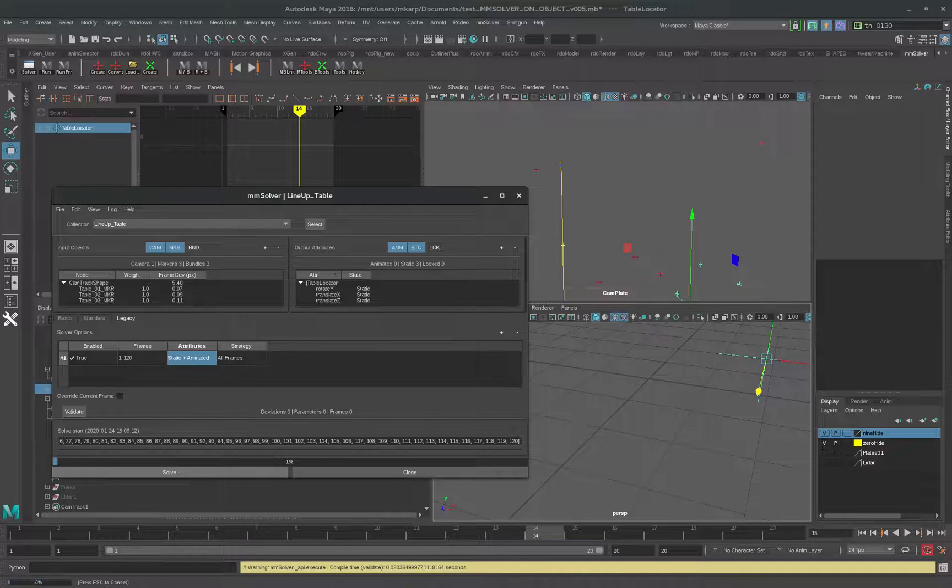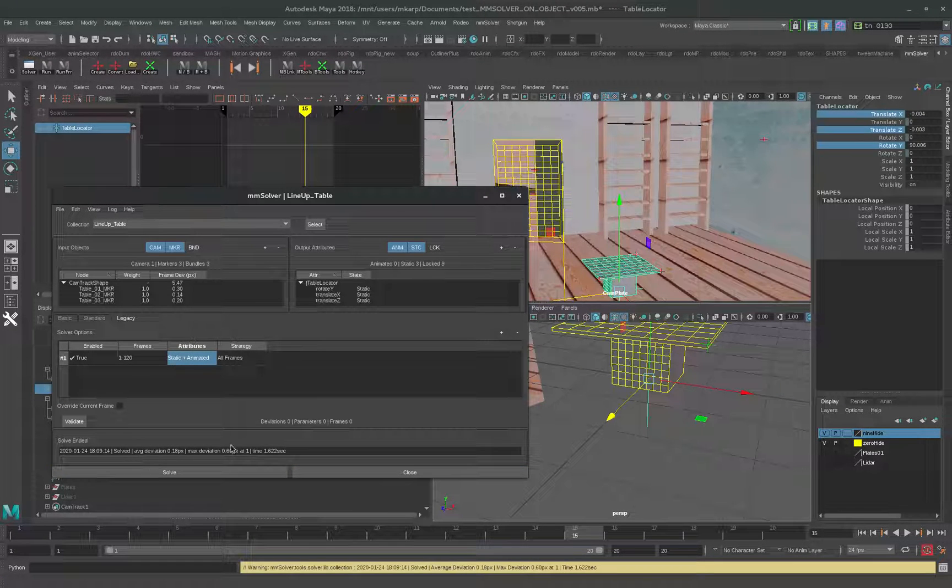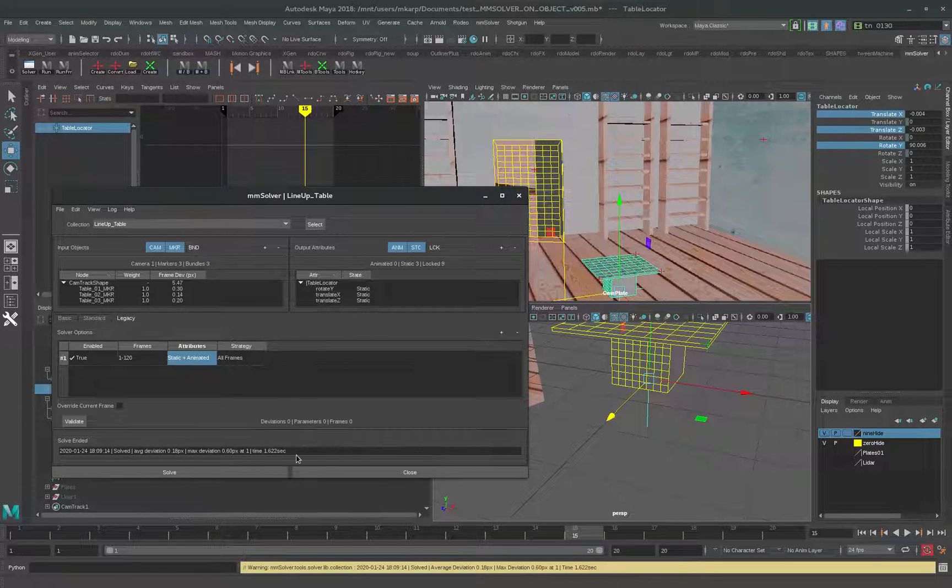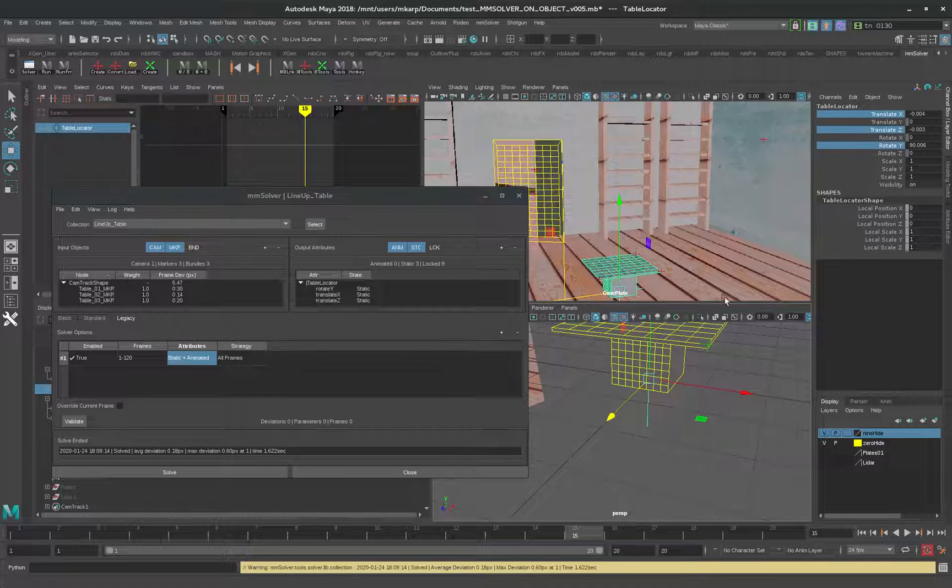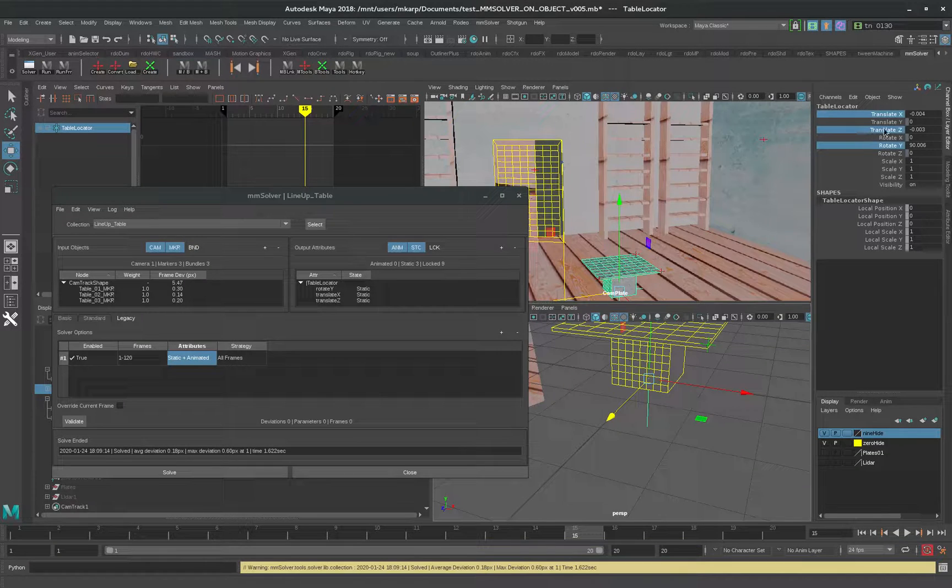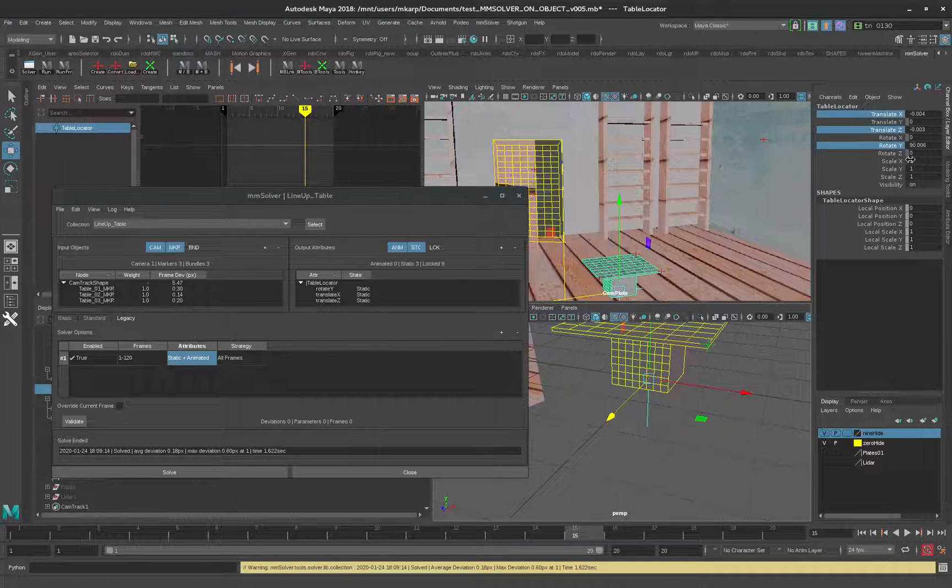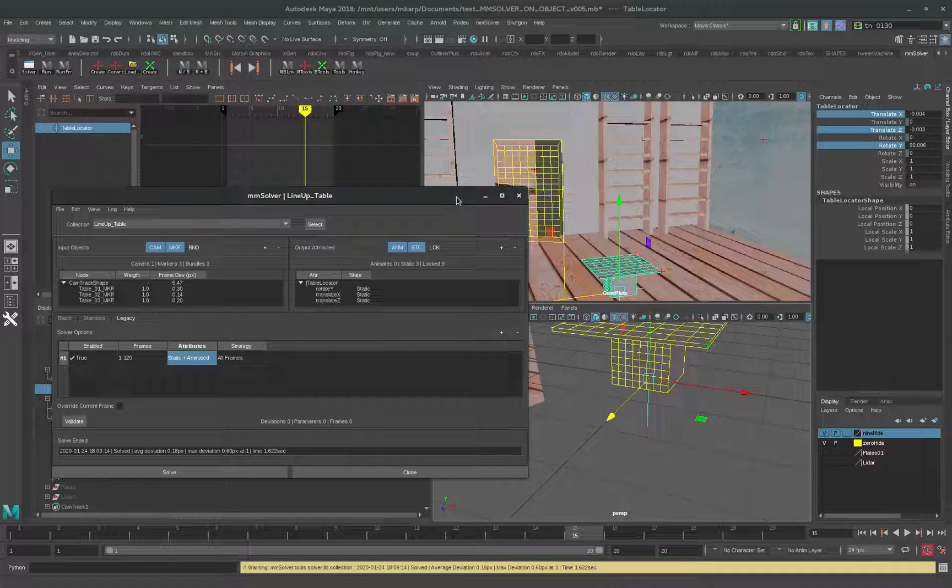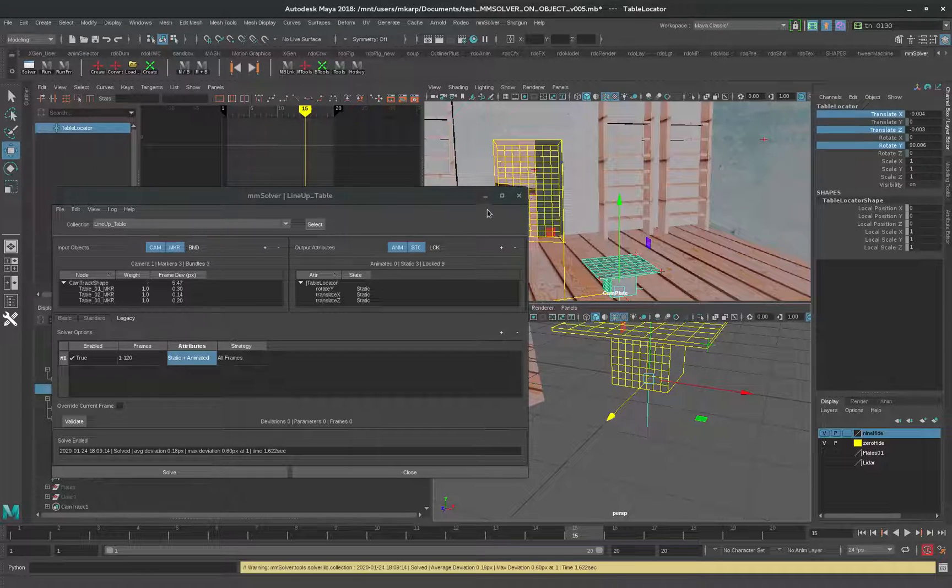What you notice is that when you do static solves, the interface looks very different because it's a global solve. Normally in MM Solver, each frame just looks at itself. But when you've got a static one, the different frames have to look at one another so it can come up with an average static value.